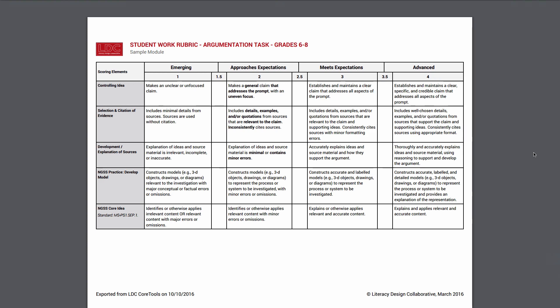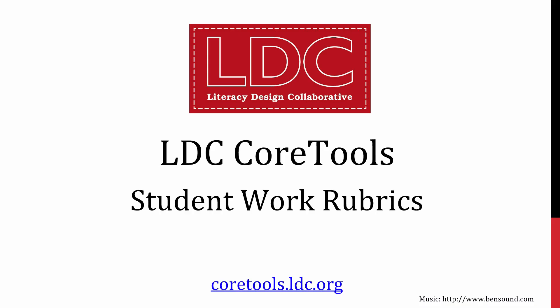We're excited to hear how you're using these new rubrics and the rubric customization functionality in your practice as we work to expand on this functionality in the future. We'll be sure to update the LDC community as additional content understanding options for other disciplines and additional rubric features are made available.